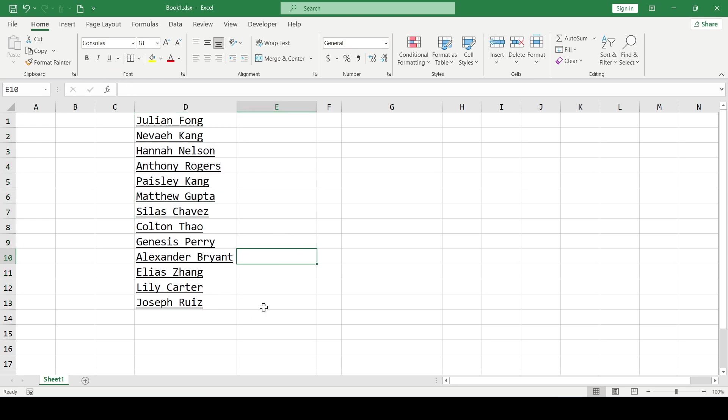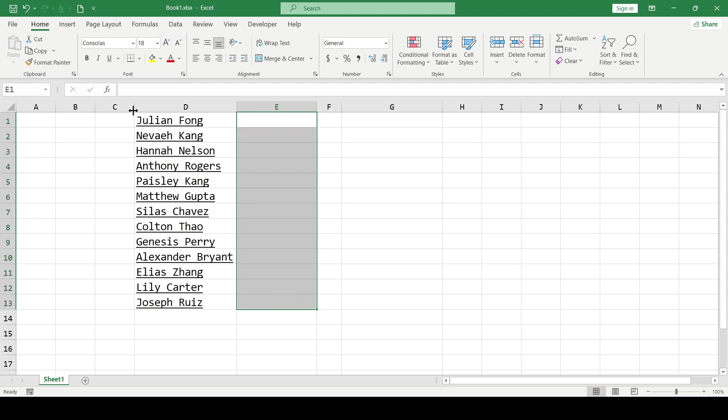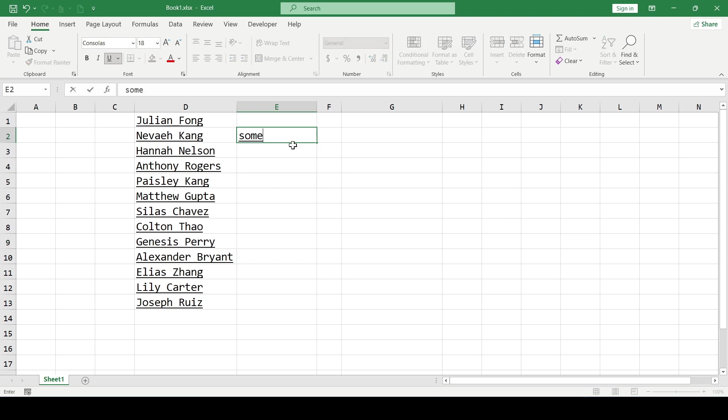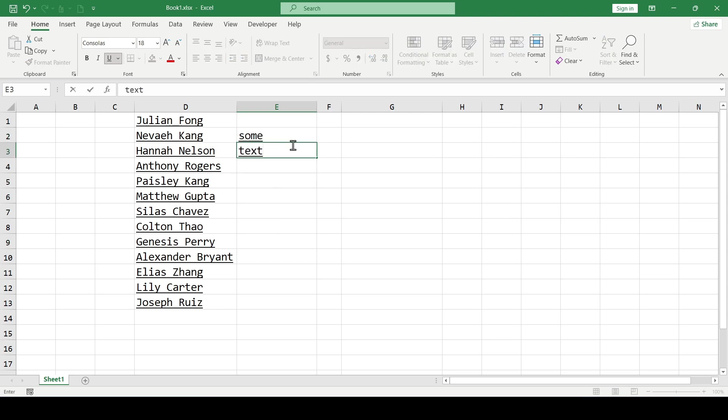If you need the text you're entering to be underlined immediately, then select the range, press the same button and all the text that will be entered into these cells will be underlined by default.